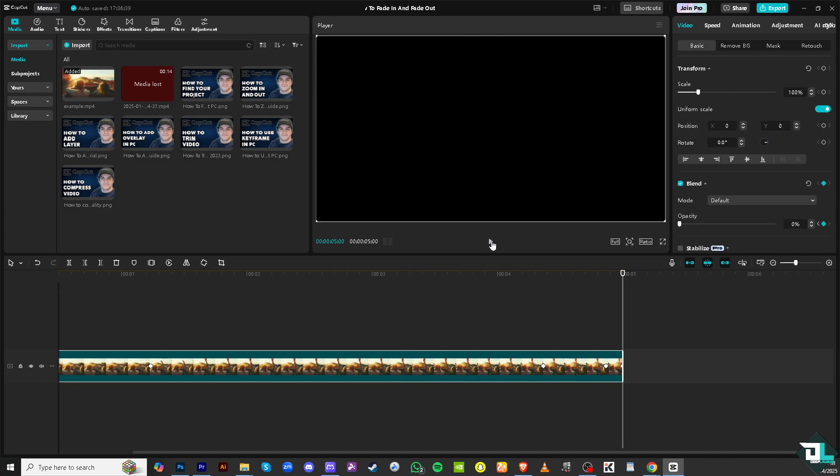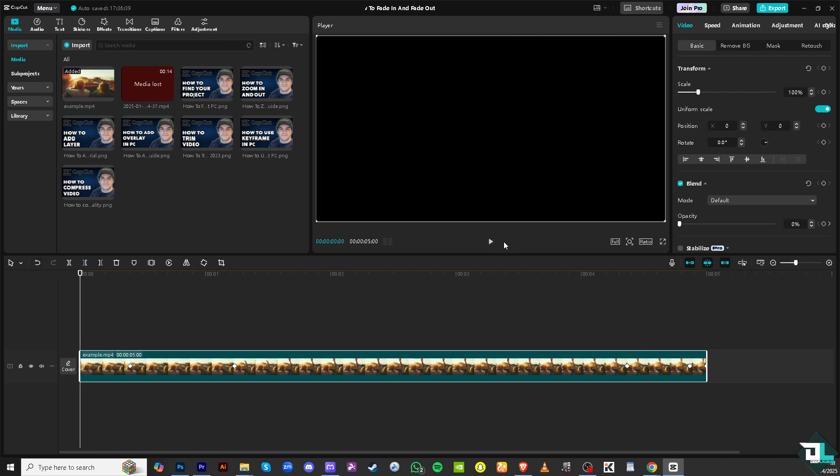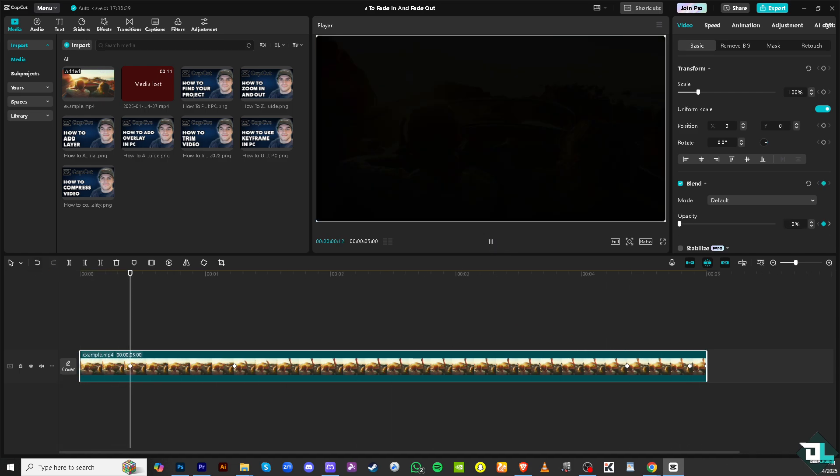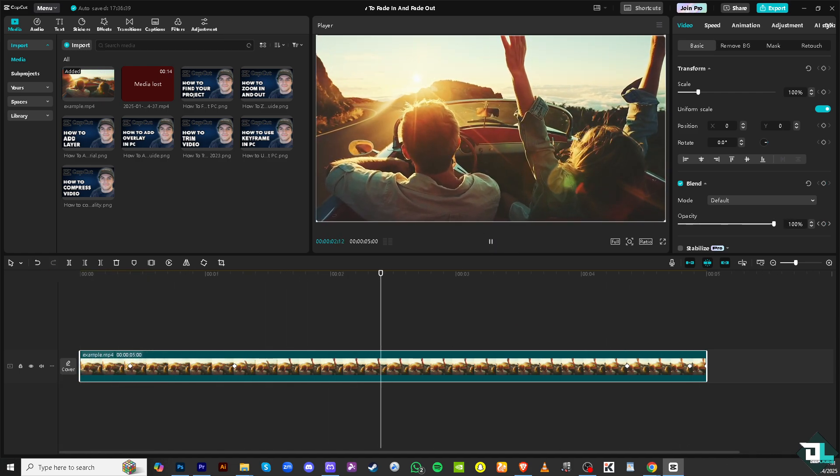Now once you're happy with it, since we have successfully created a fade in and fade out effect, you might want to hover to the export button on the top right corner where you can export it to different file formats. You can export it to AVI, MP4 and whatnot. And that's it for today's video. Thank you so much for watching guys, we will see you again in the next one.